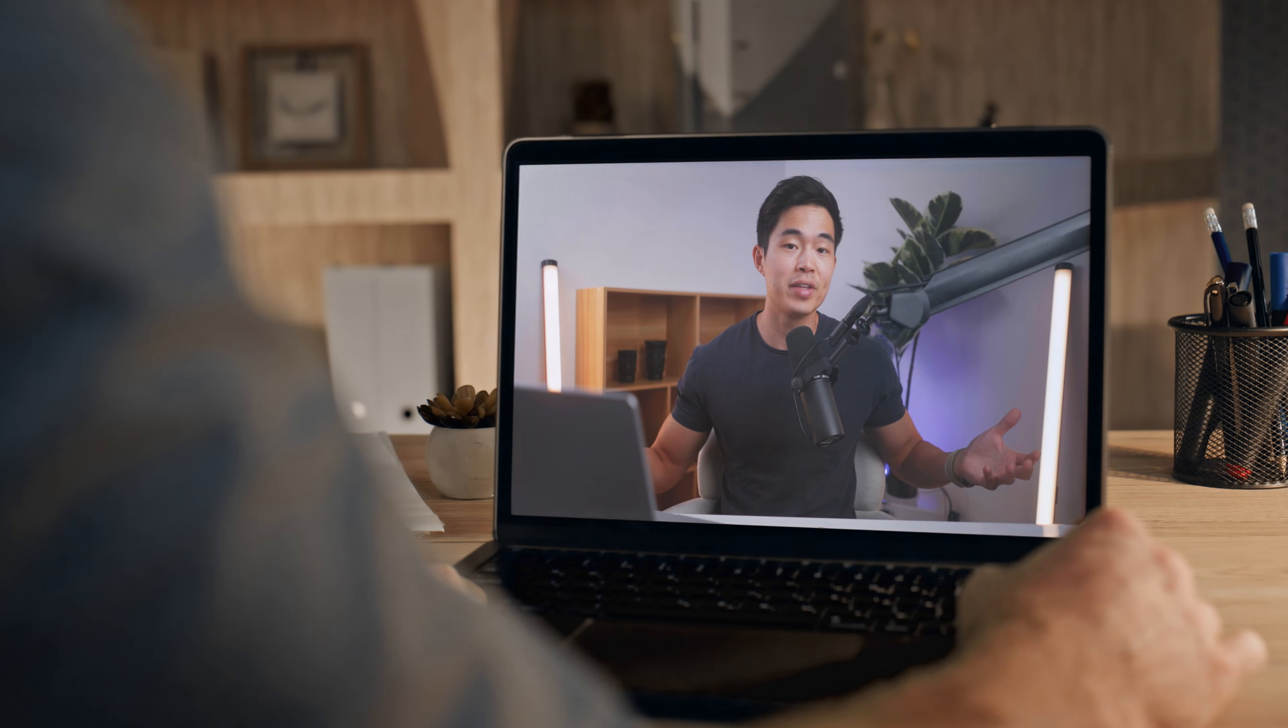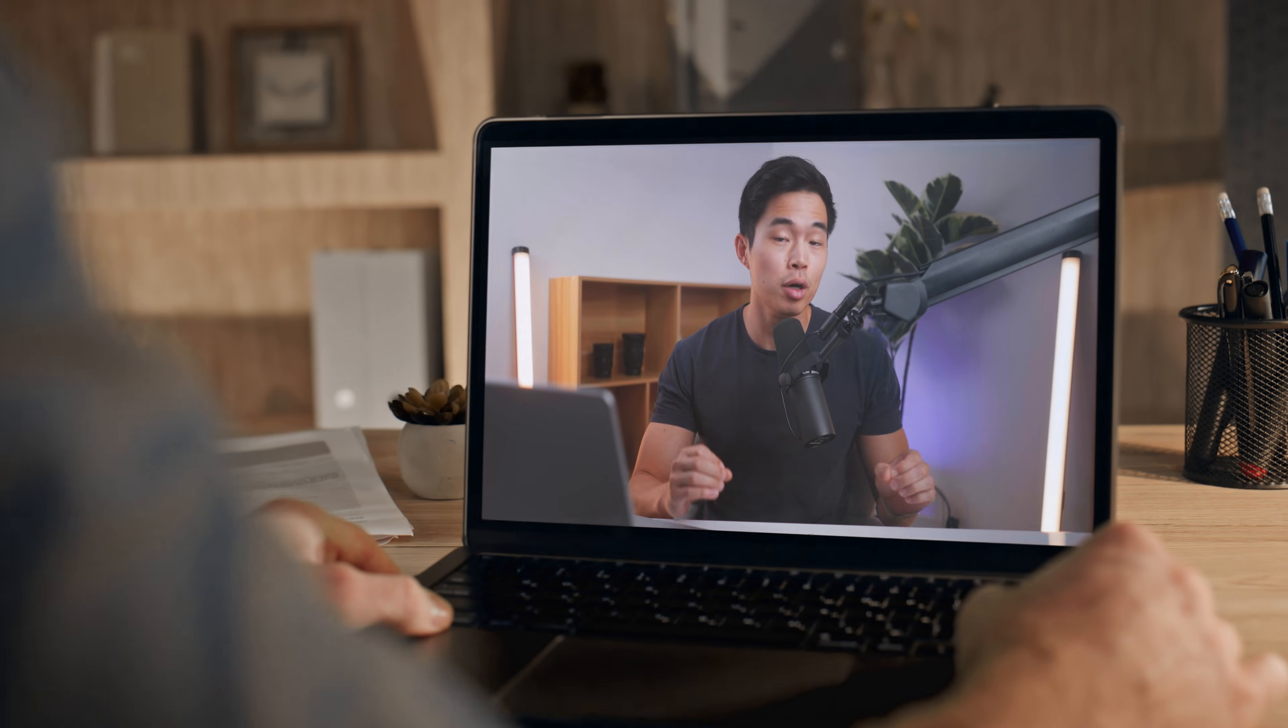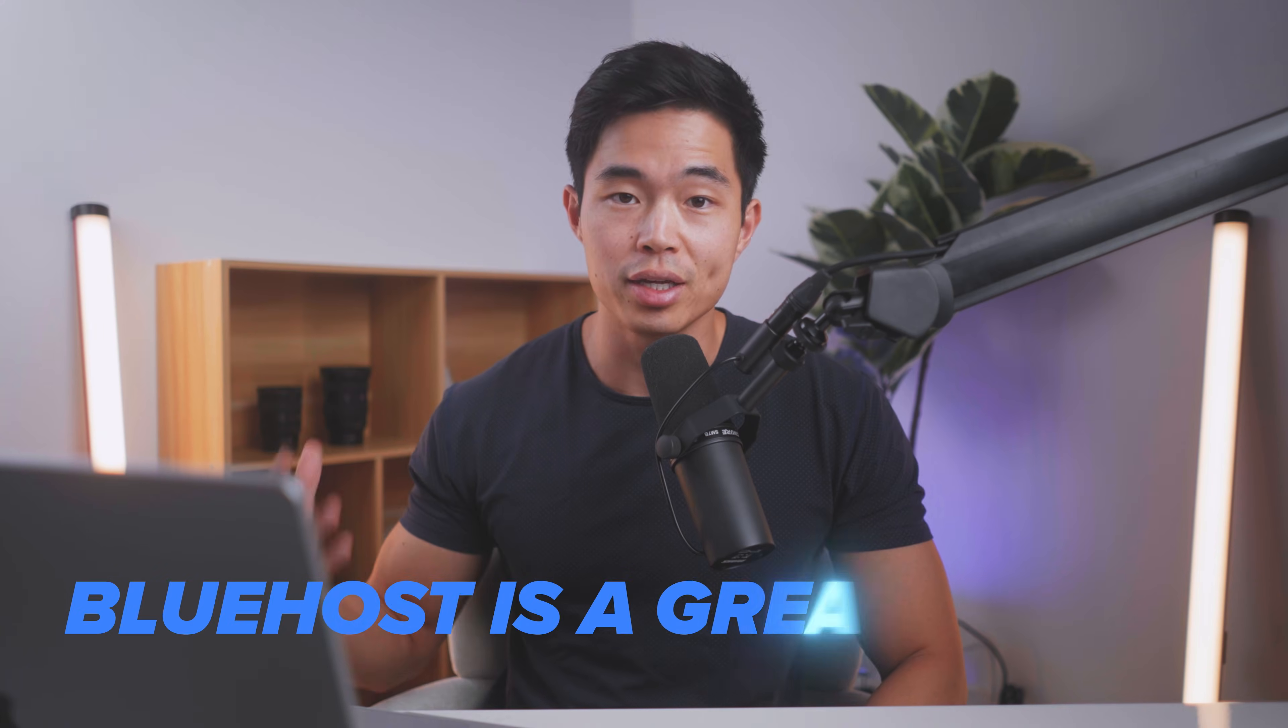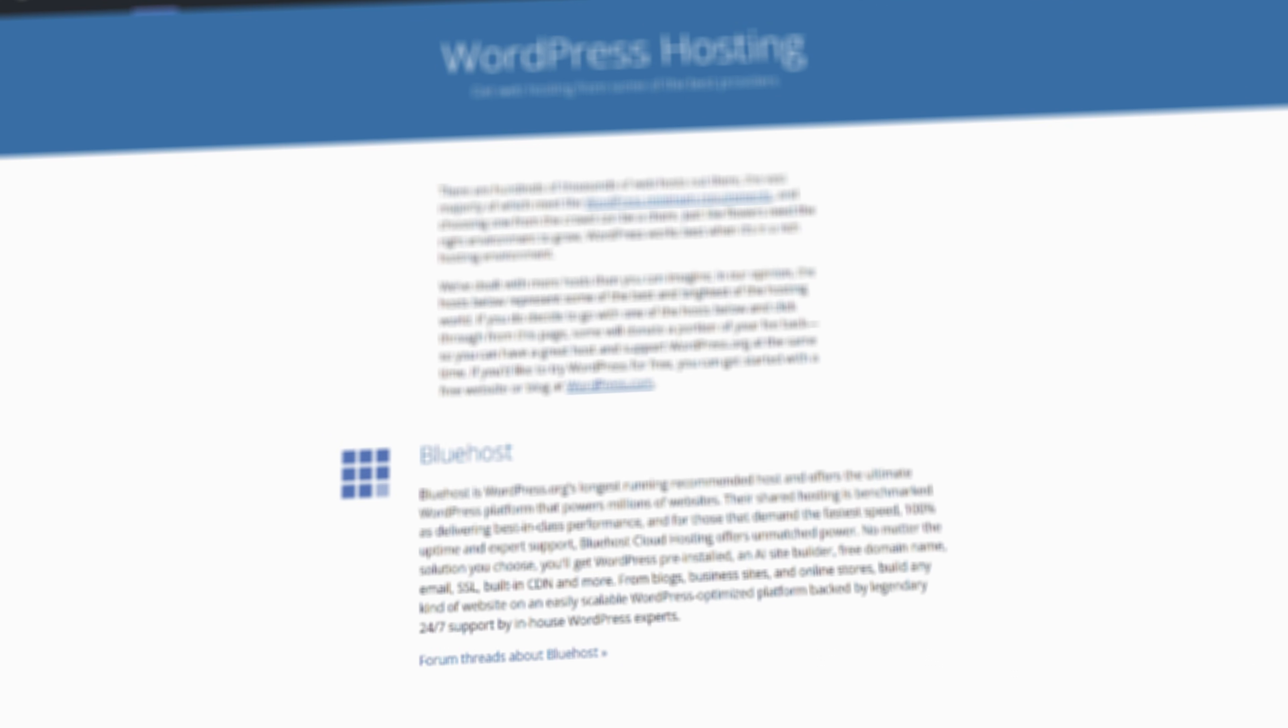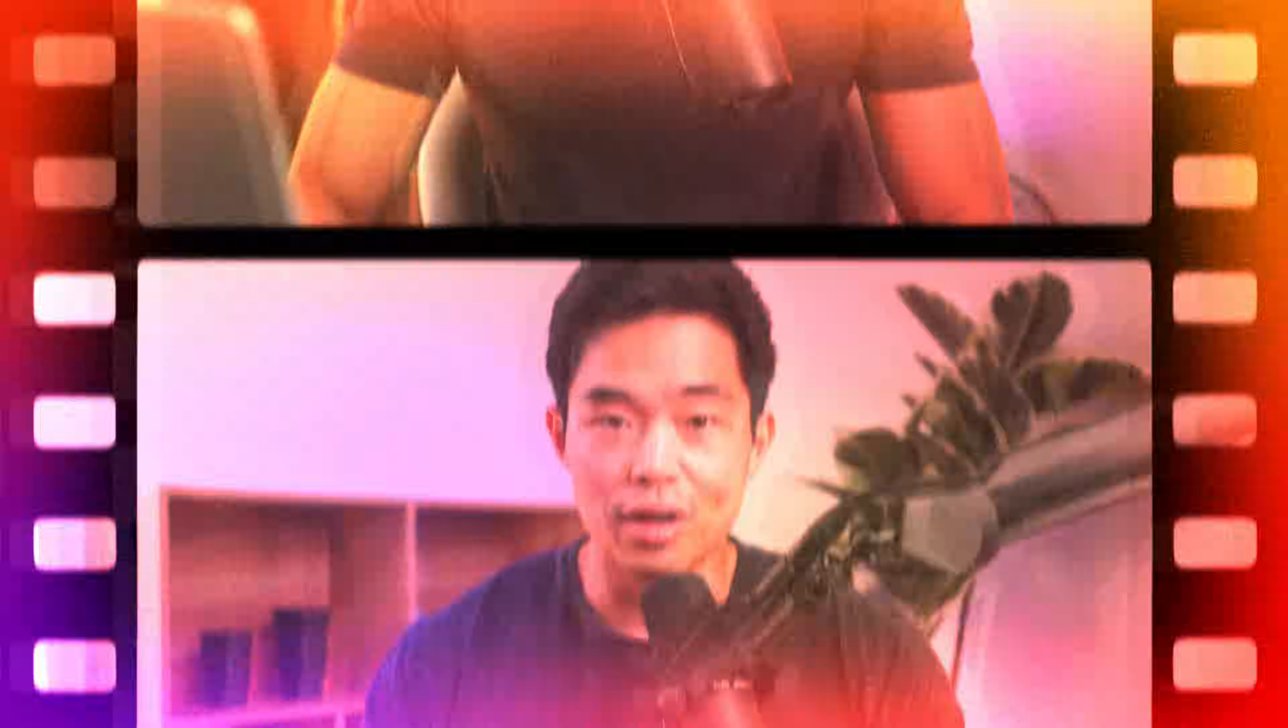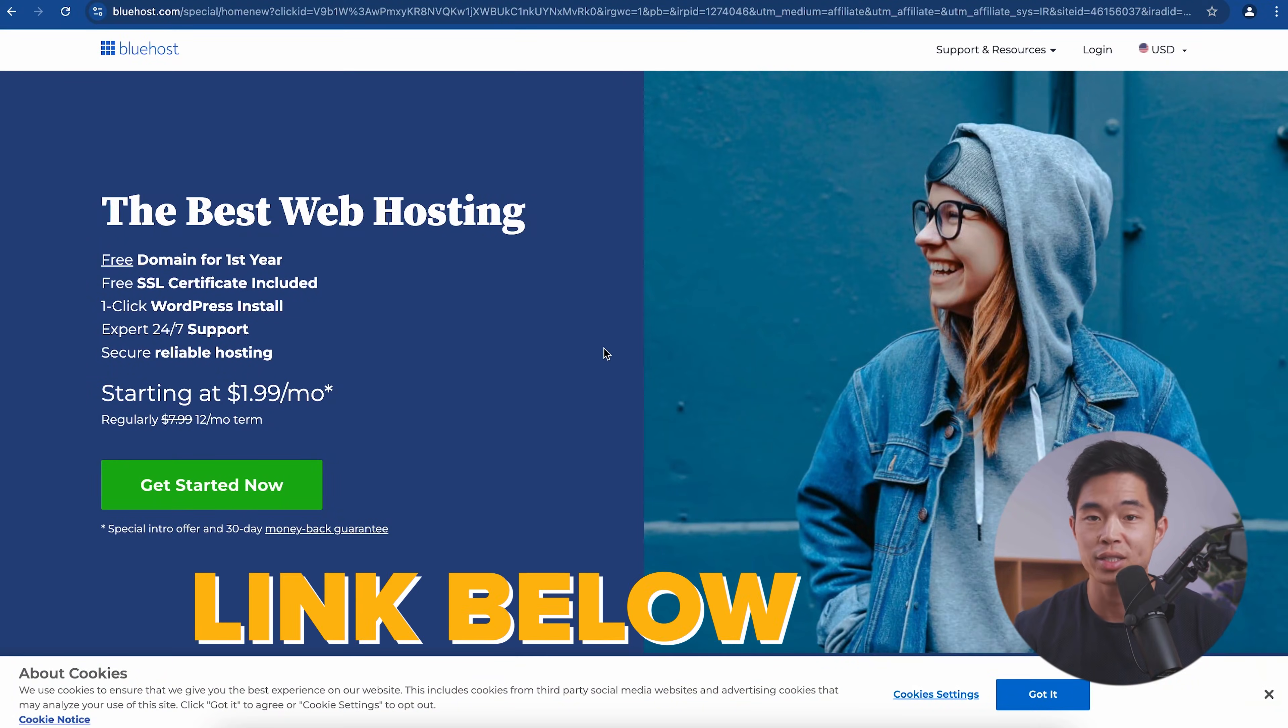You clicked on this video because you are interested in using Bluehost to build your WordPress website. And I'll say Bluehost is a great choice. It's one of the official hosting recommendations made by WordPress themselves. So you cannot go wrong. If you click on the link down below in the description, it's going to take you to this exact landing page.